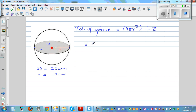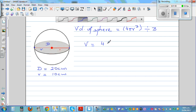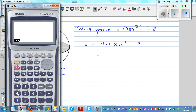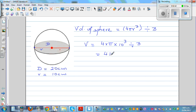So volume — just apply the formula: 4 times pi times 10 cubed divided by 3. Use the calculator: type 4 times shift pi times 10 caret 3 divided by 3 and press equal. That gives you 4188.79 centimeters cubed.